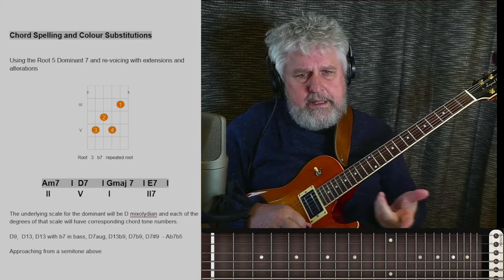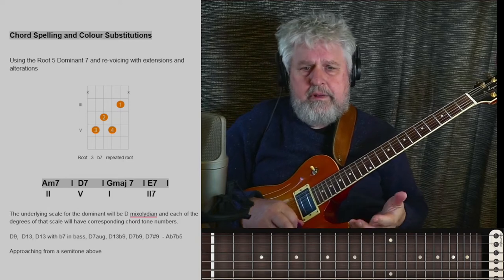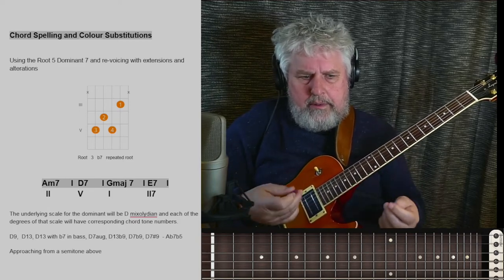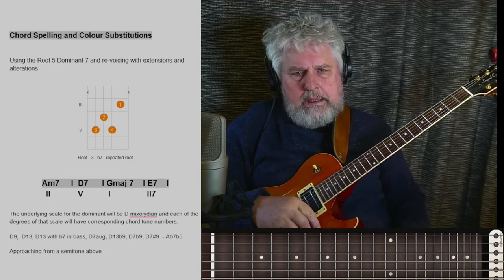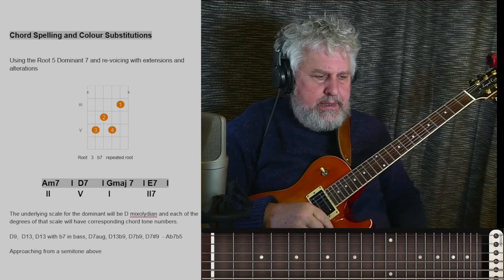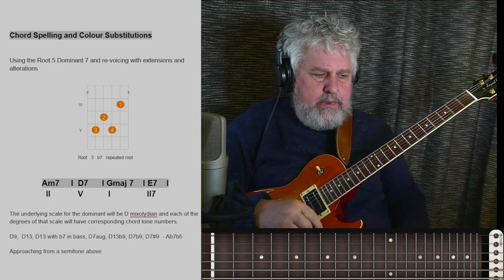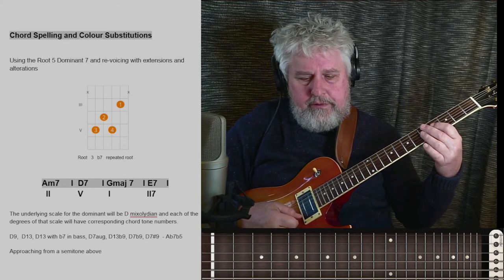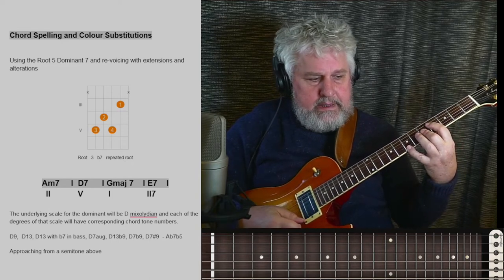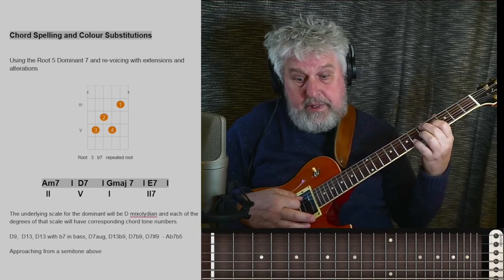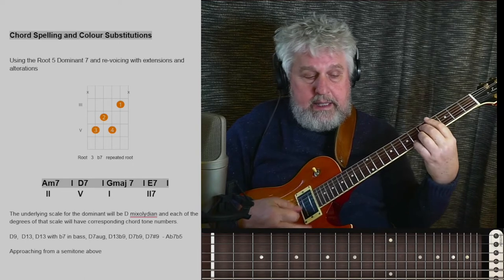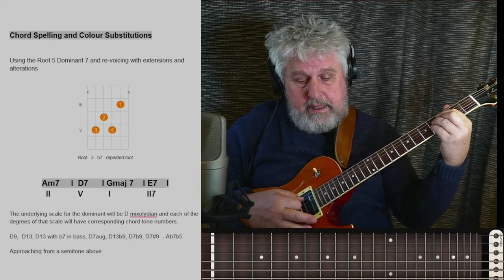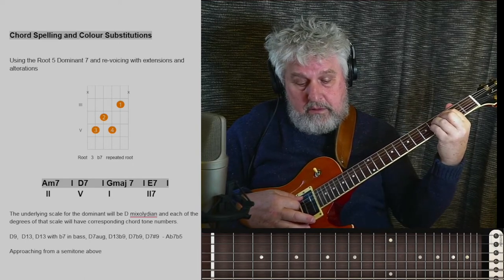You can tell that the 2-5-1 is starting to sound a little more like it has harmonic depth and substance. So we've done the 9, the 13, raised 9, flat 9, the other third, the alternate 13.